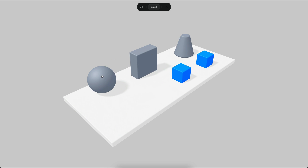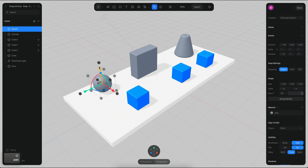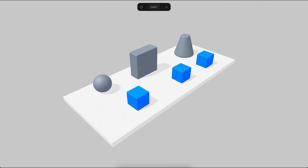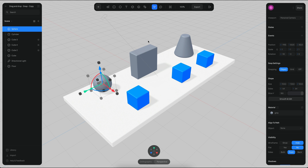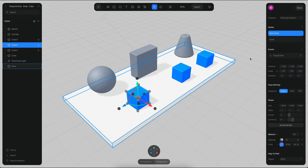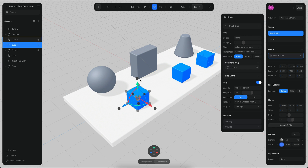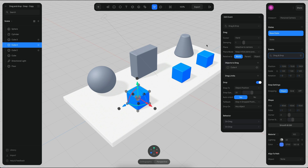Because the sphere is bigger than the cube, it's hard to see where the cube is. But if I make the sphere smaller and then drop the cube, you will see that it's snapping to the position of the sphere. But that's not really what we want — what we want is to snap to the surface of these objects.